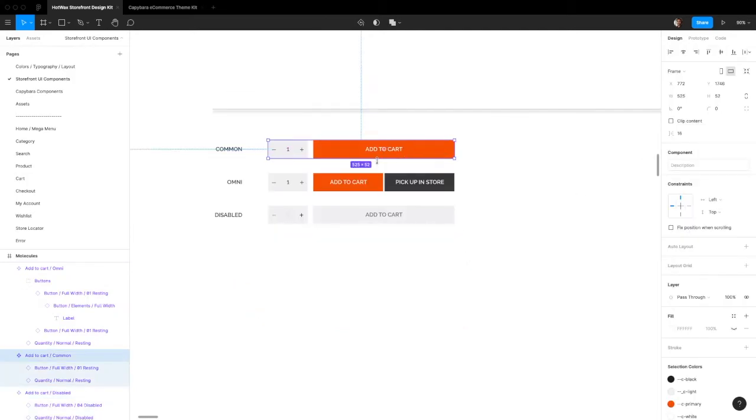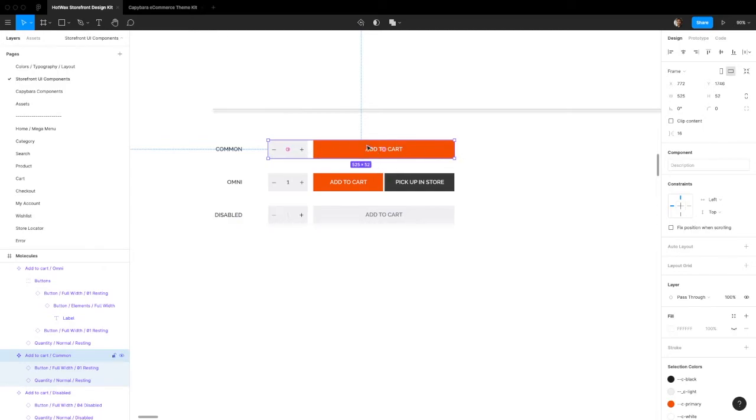If you want to have a version without the quantity selector, I'd recommend just using a full width button and writing add to cart in there, because it's going to be easier that way to manage the design.